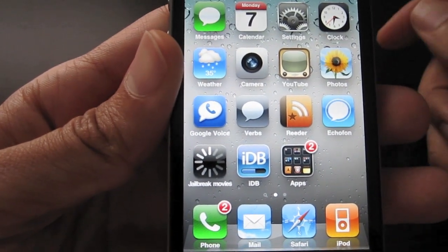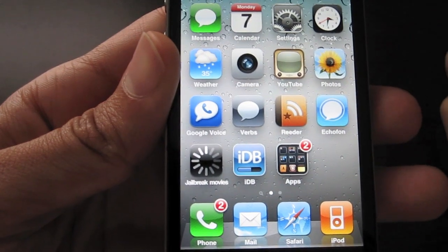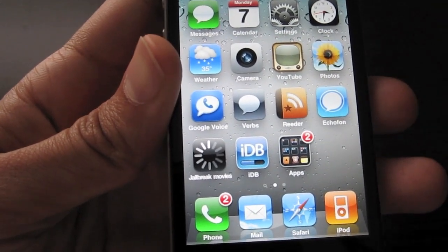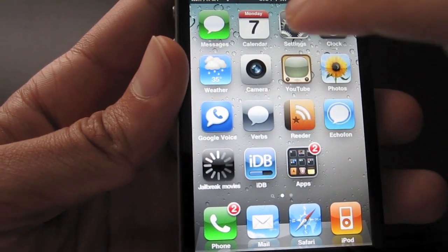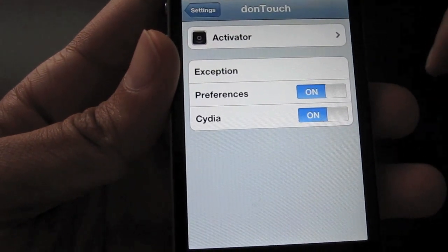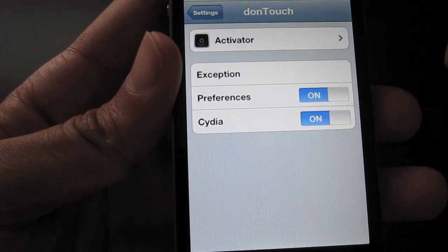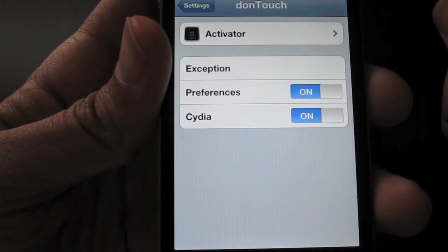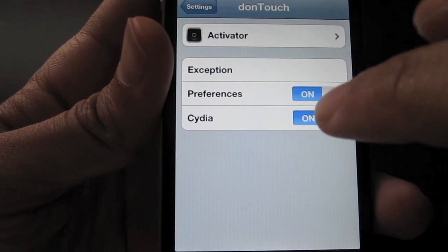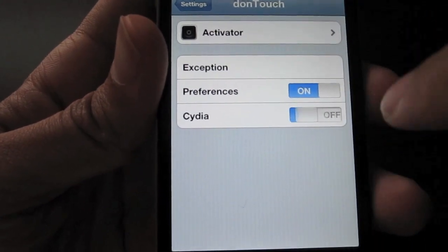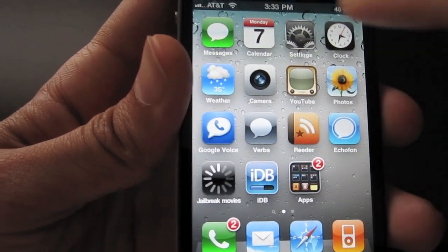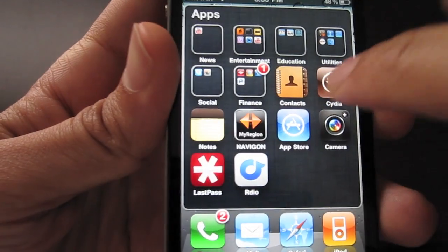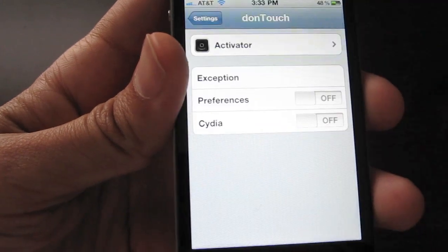Of course, you can enable it by a variety of different activator actions — I chose to use the shake action to activate. It would be pretty easy to bypass technically; all you have to do is go into settings and eliminate the activator action or just turn it off. If you turn Preferences off, you won't be able to launch Preferences or Cydia until you unlock your iPhone. So I'll set those to off — now Settings will not launch, neither will Cydia. But interestingly enough, I'll just shake it and now I can launch all my apps as normal.